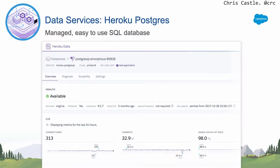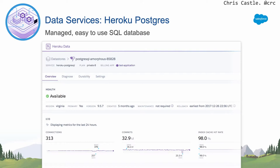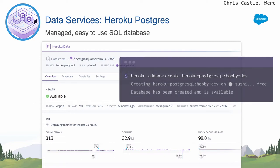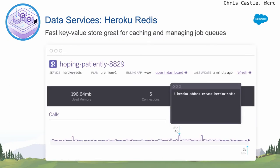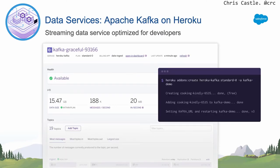Then there are app-focused data services. Heroku runs a few of these itself. We've got Heroku Postgres — a fully managed, easy-to-use SQL database. You can interact with it through the CLI or dashboard. There's Heroku Redis, great for caching and managing job queues. And Apache Kafka on Heroku — if you need a scalable streaming or stream management service. The creators of Kafka call it a distributed commit log, but it can be used for PubSub, messaging, job management, data analytics pipelines, and lots of different things.